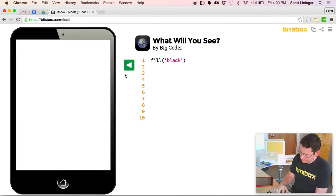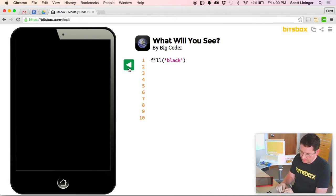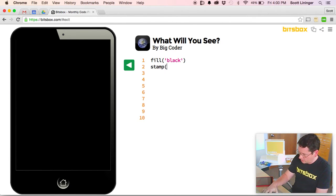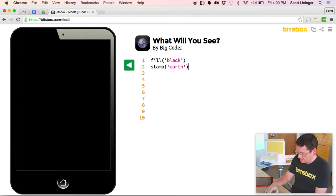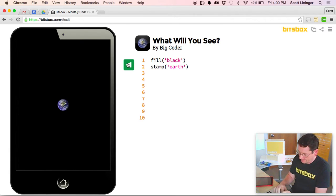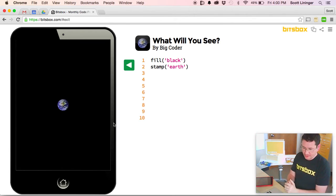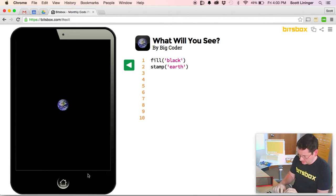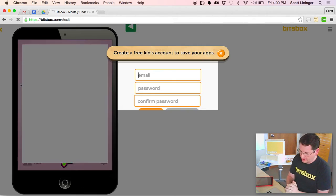We're going to fill black. Click the run button to see what that looks like. We're going to stamp the earth. We've now created a very simple Bits Box app that does what you see here.